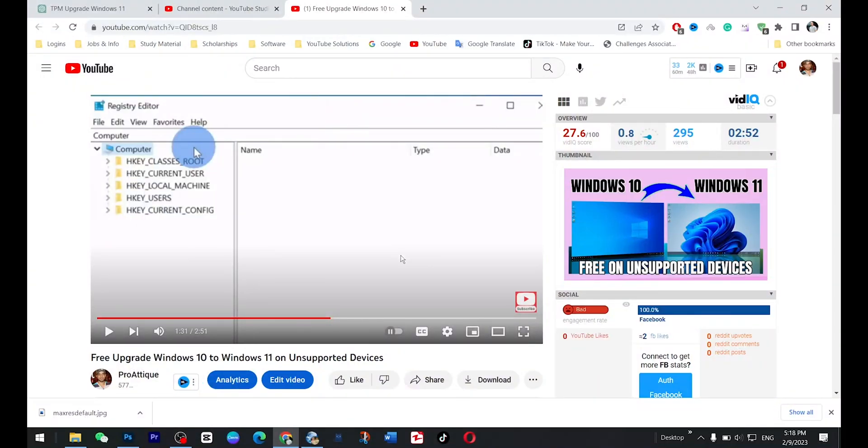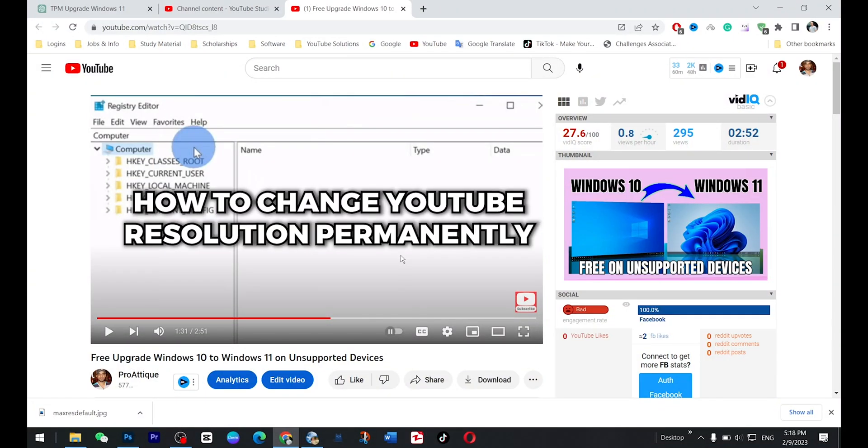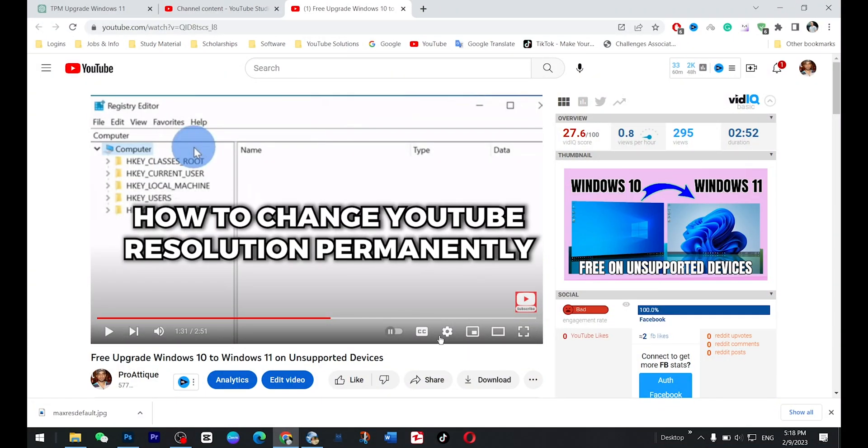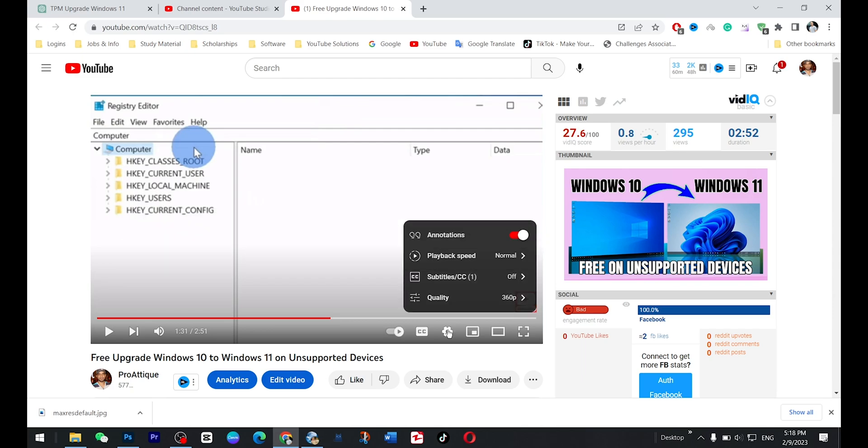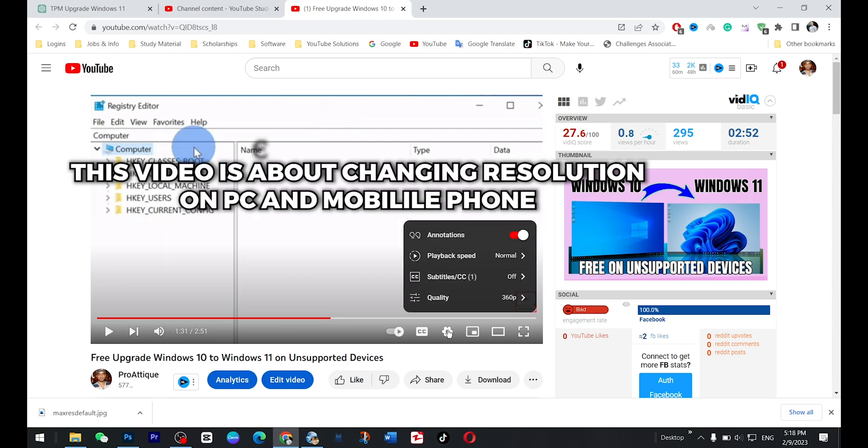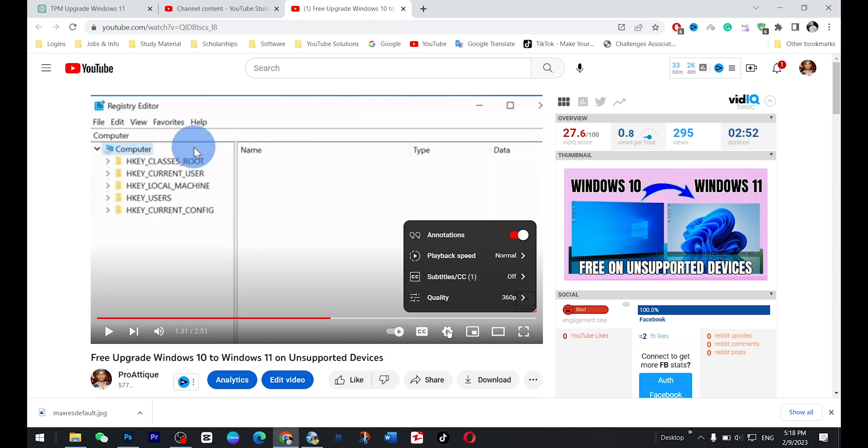Hello everybody, in this video we are going to talk about how to permanently change the resolution of YouTube videos whenever you are watching on your Windows PC, Chrome browser or any browser and on your mobile phone in the end as well.